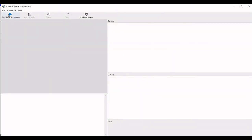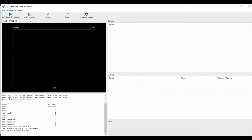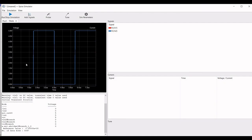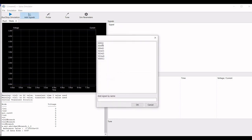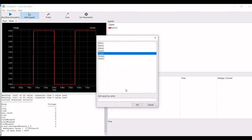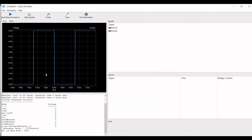Click on inspect, then simulator, then run and stop simulation. Click on add signal and place probes across both inputs. You can see the inputs. Go to add signal and add input 1 and input 2.